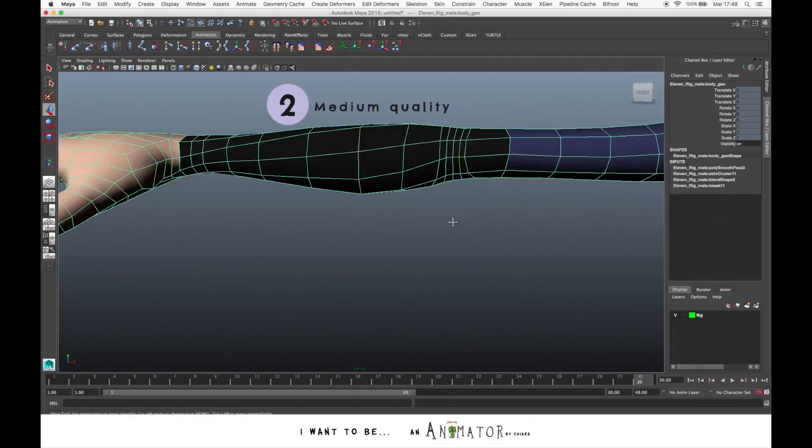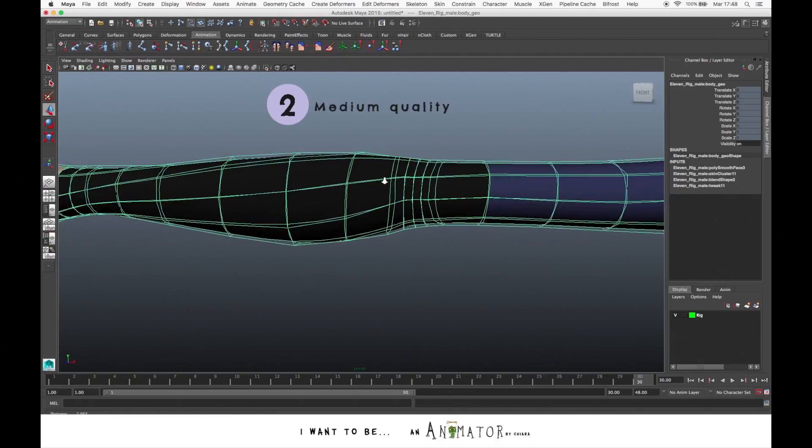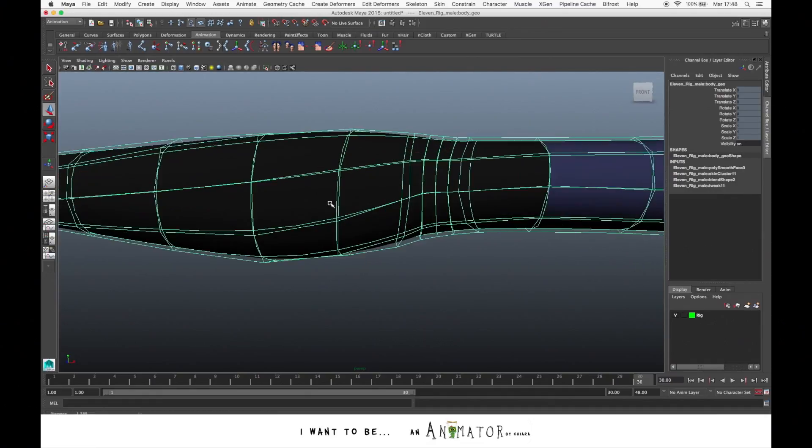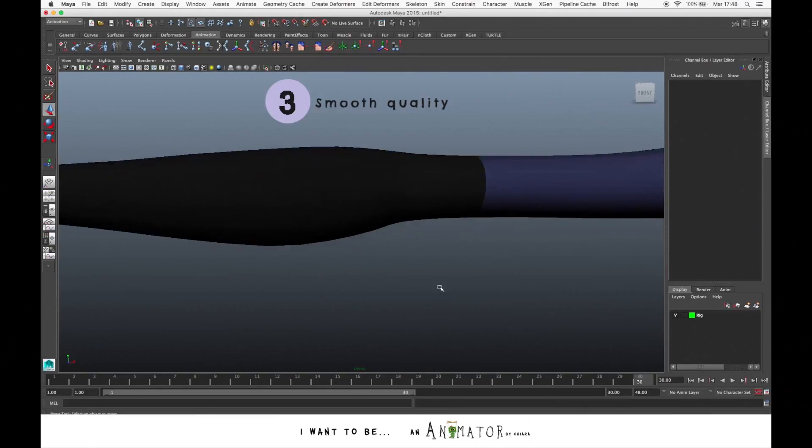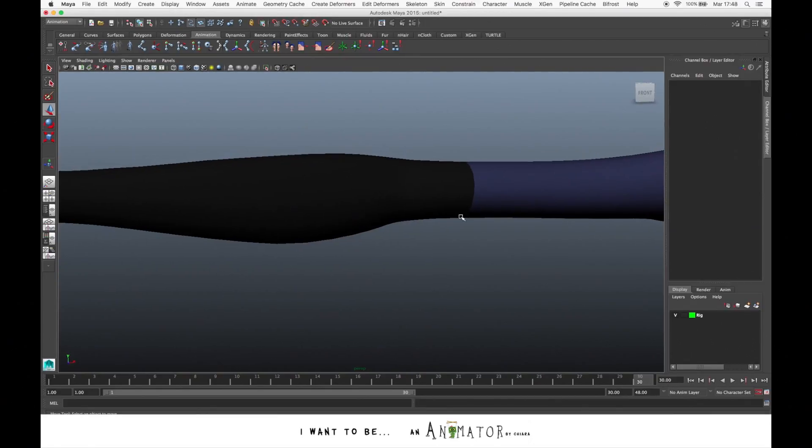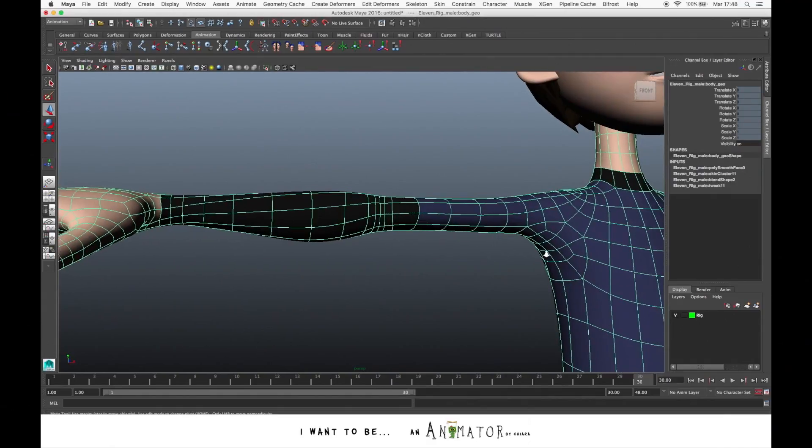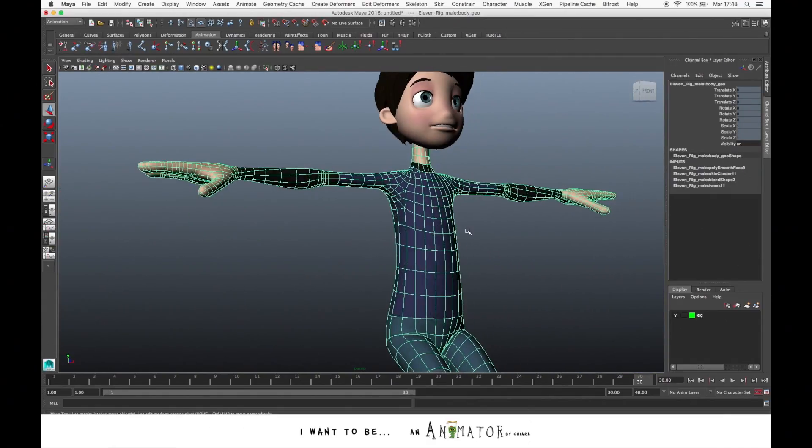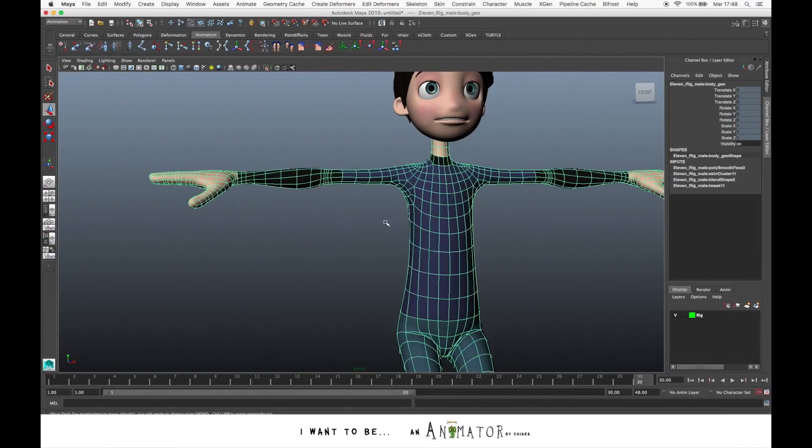If you press 2, you just have a preview of the smooth version but you still have a visualization in wireframe of the unsmooth version. And if you press 3, you smooth the characters. You don't really smooth the mesh, you don't change the mesh, but it's just a preview. When you finish your animation, it's always good to smooth the mesh.